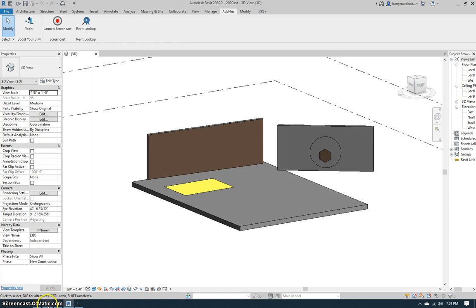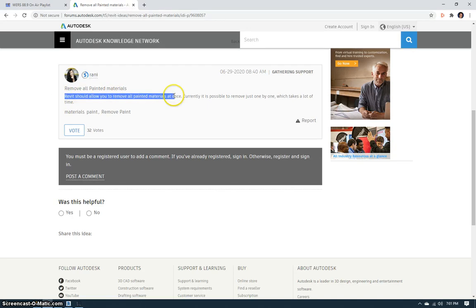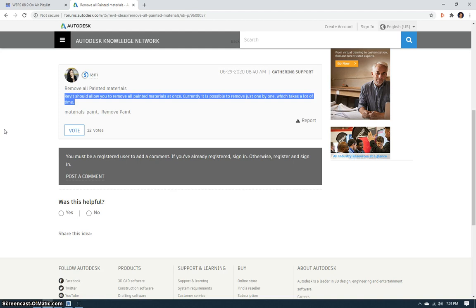This one's inspired by this suggestion over on the Autodesk Revit ideas board. Revit should allow you to remove all painted materials at once. Currently it's only possible to remove just one by one, which takes a lot of time.